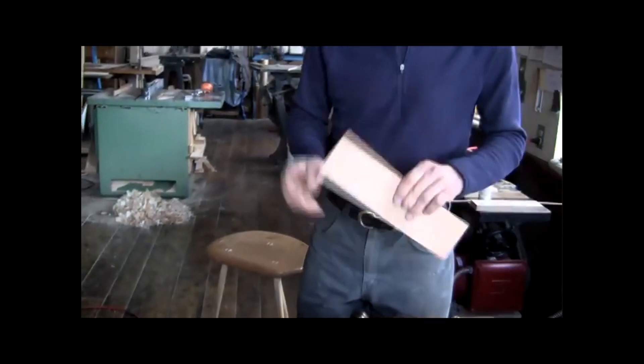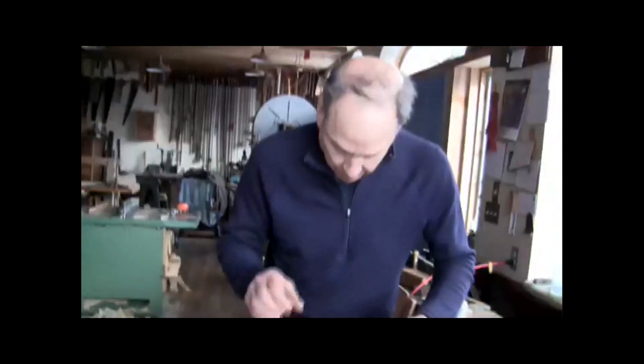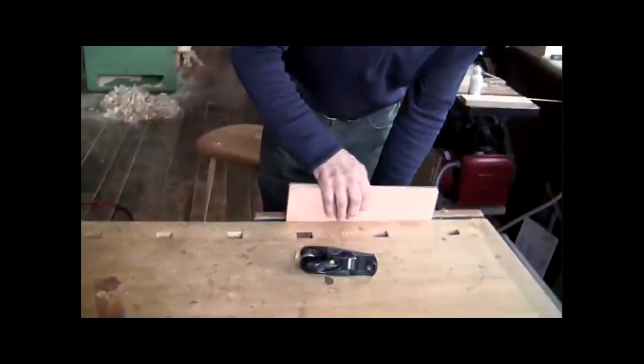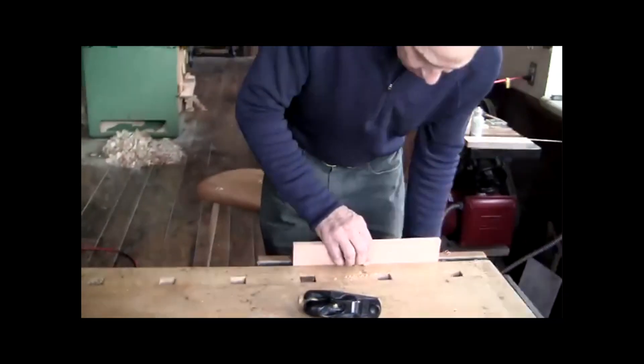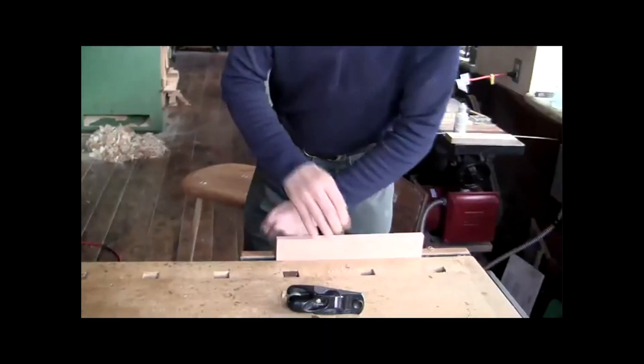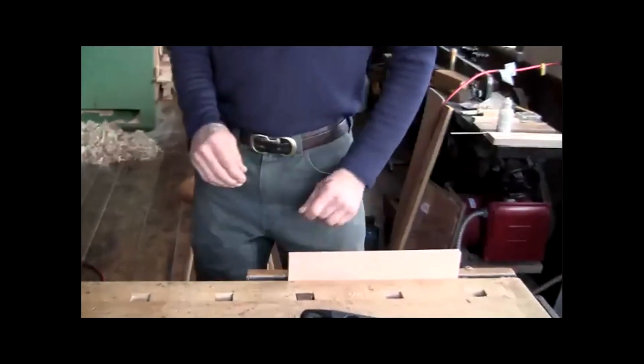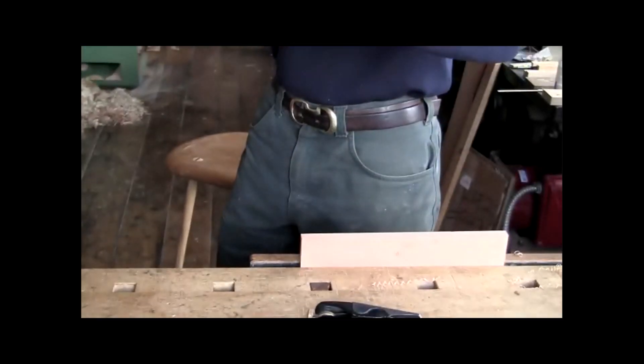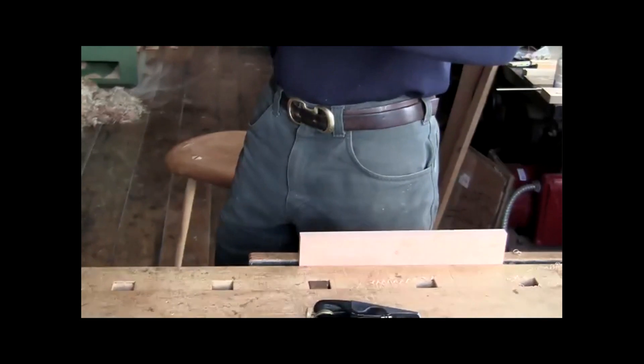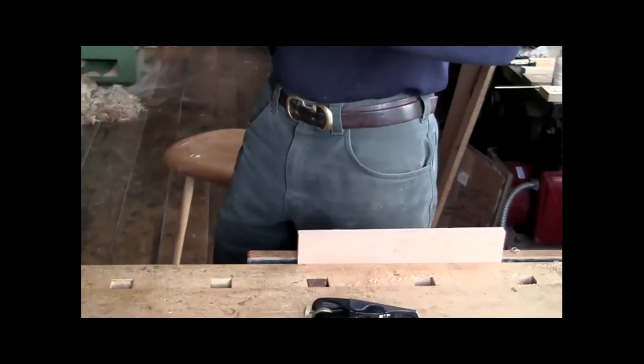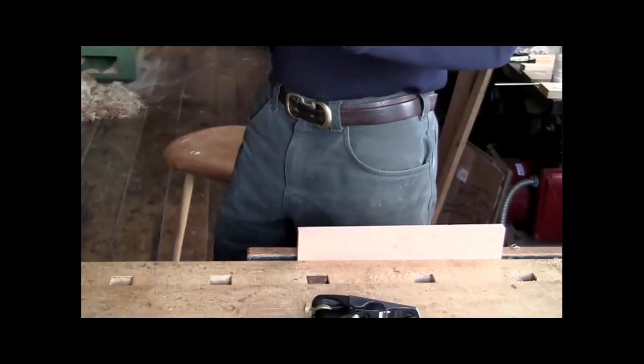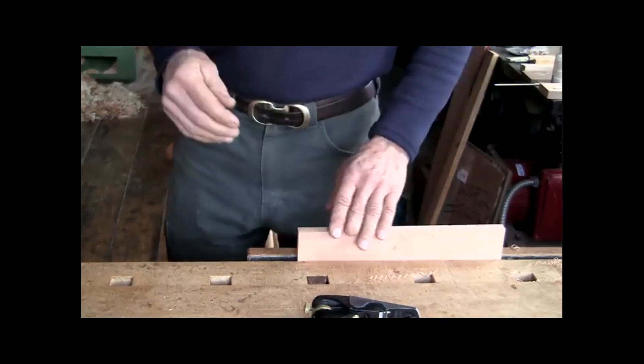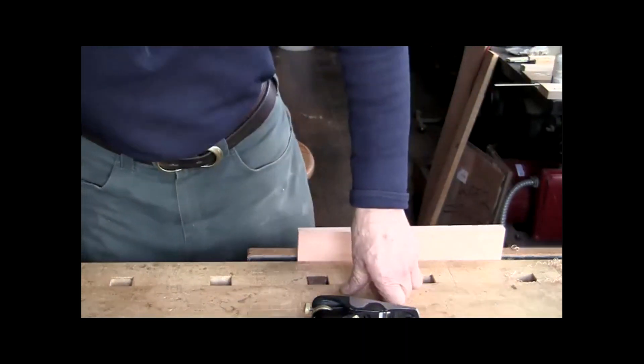But what about when you run into a situation where you've got a stop? You might have a cabinet, and you're going to do some sort of detail in the corners of that cabinet, such as a chamfer. And you've got to stop it before you get to the molding. So this is what I call a stop chamfer.